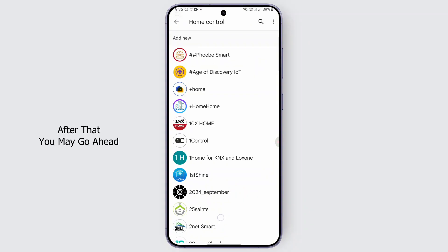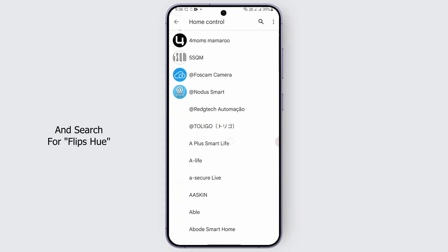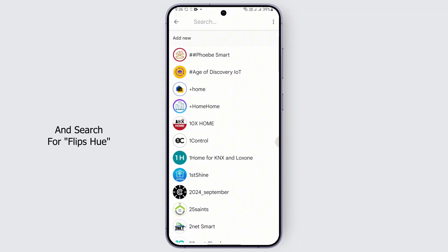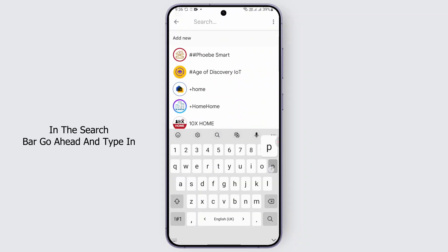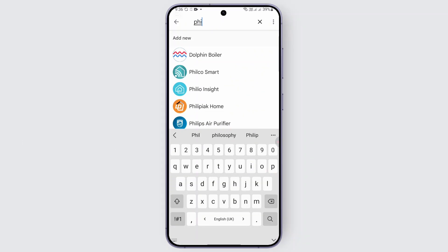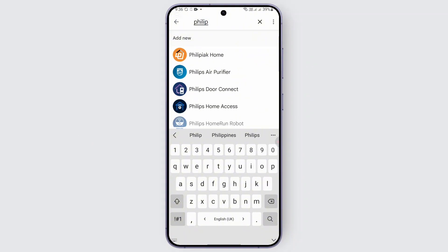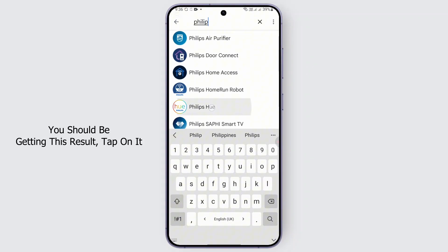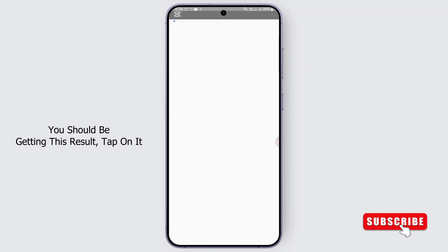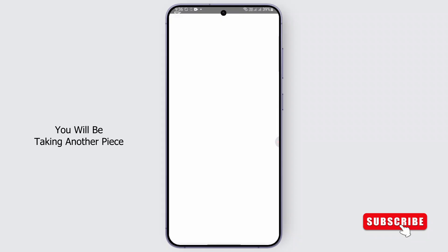After that, you may go ahead and search for Philips Hue in the search bar. Go ahead and type in Philips Hue, and then you should be getting this result. Tap on it.